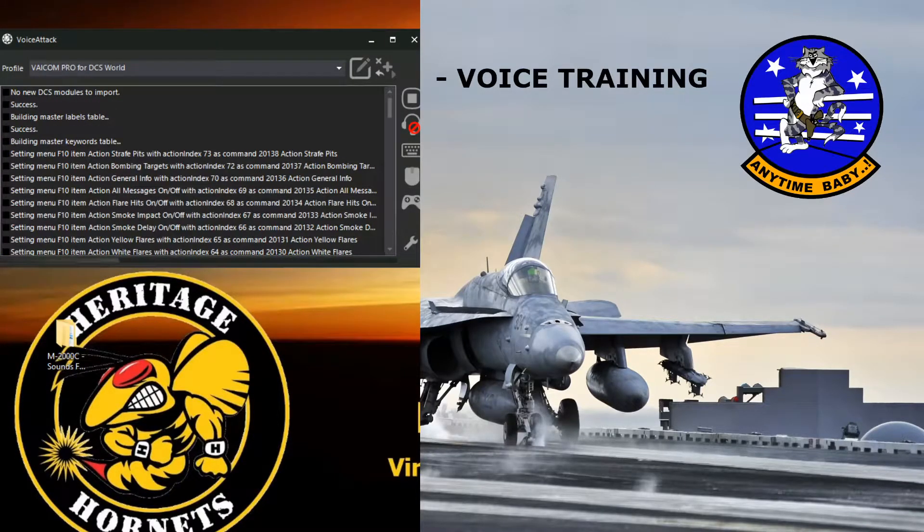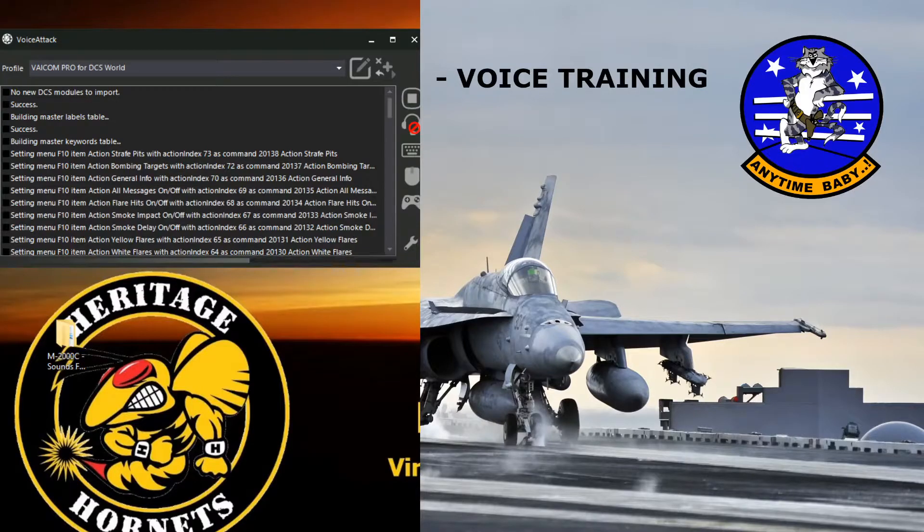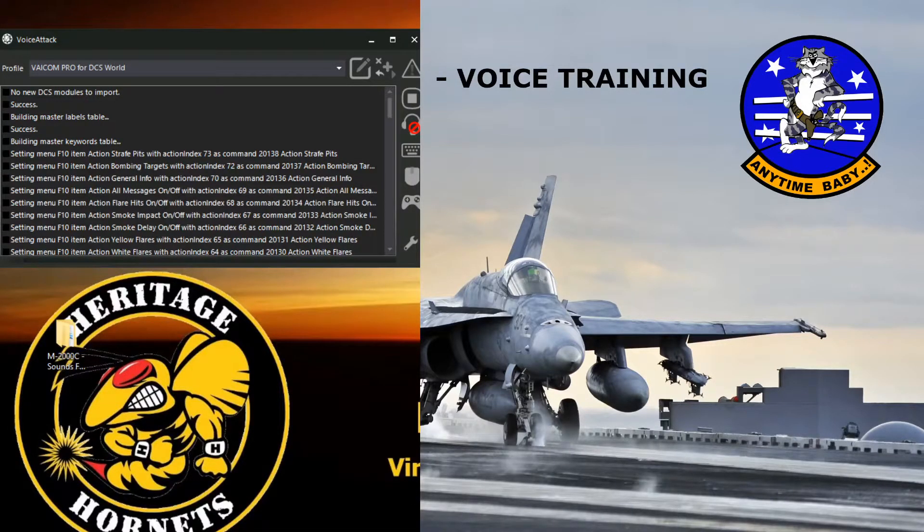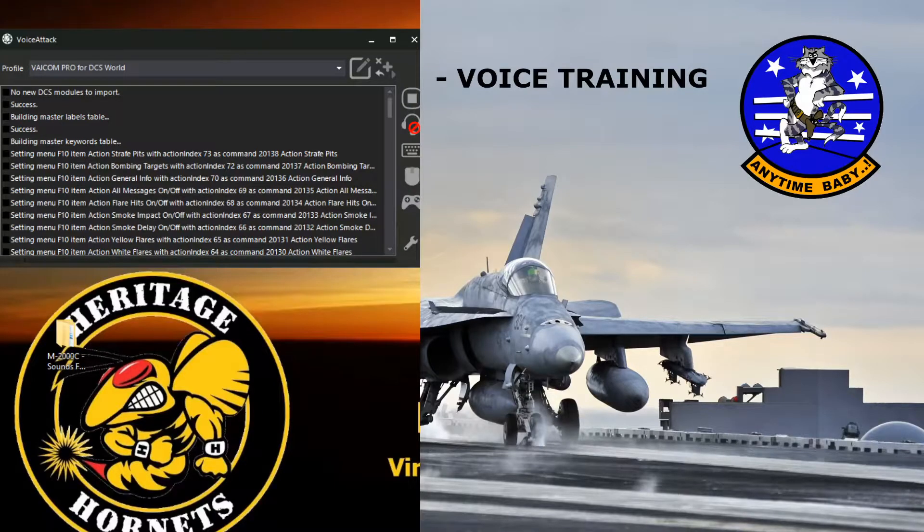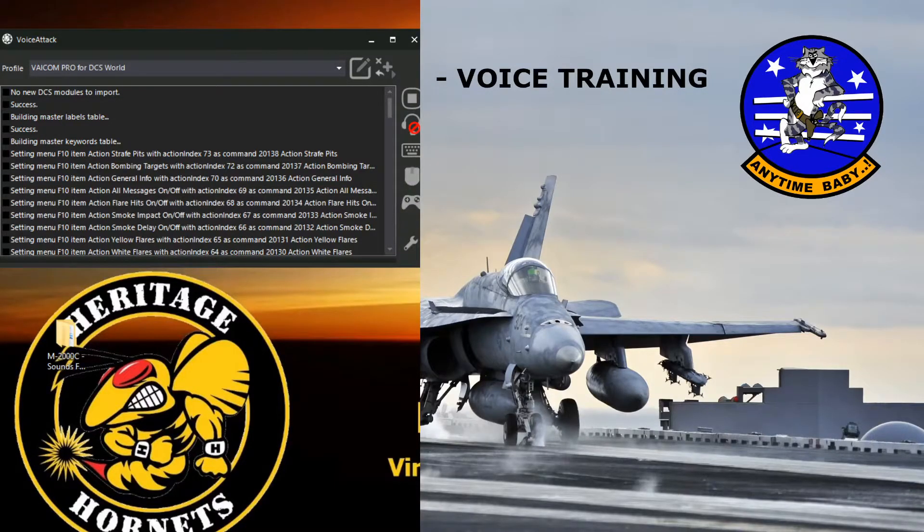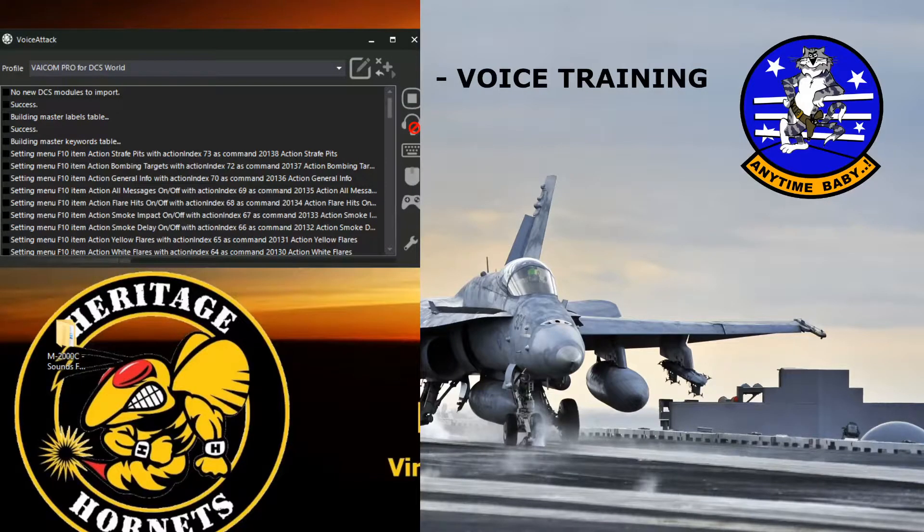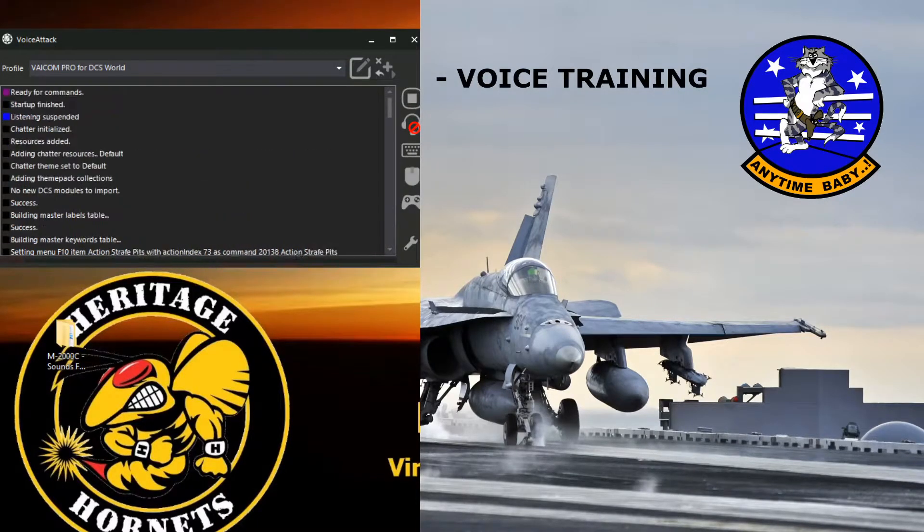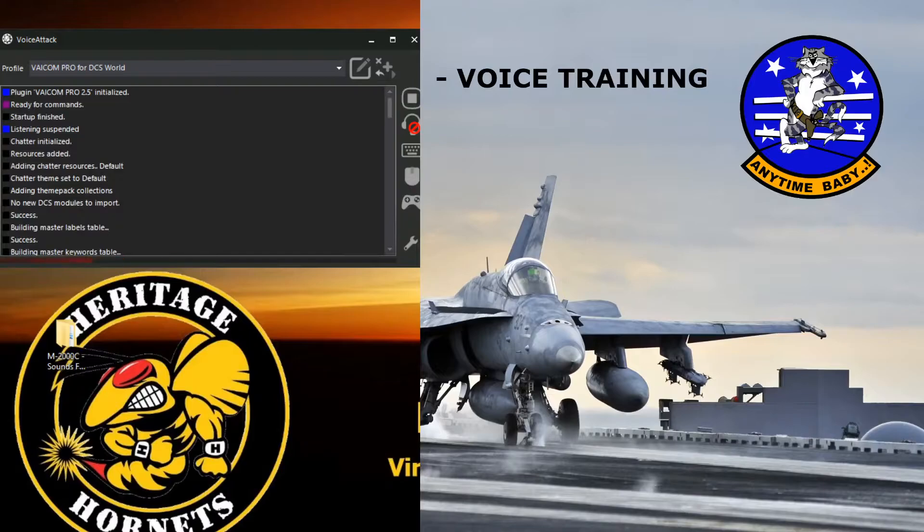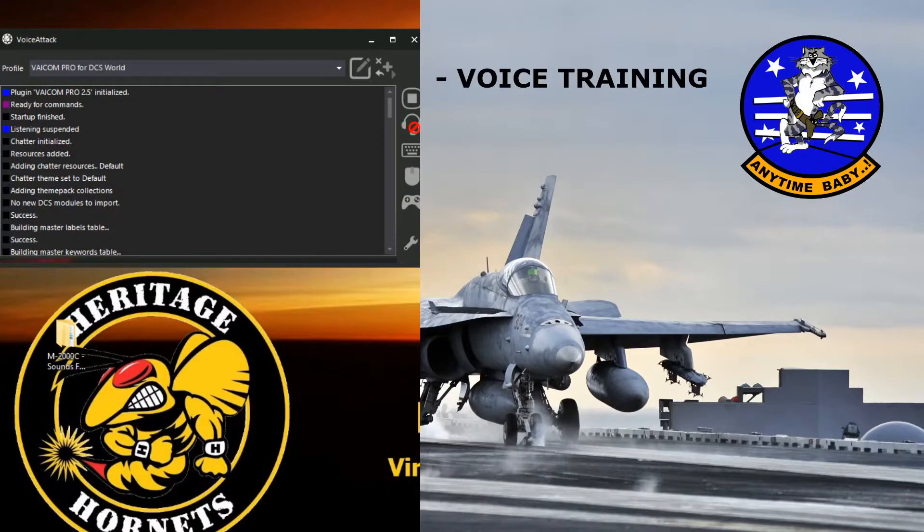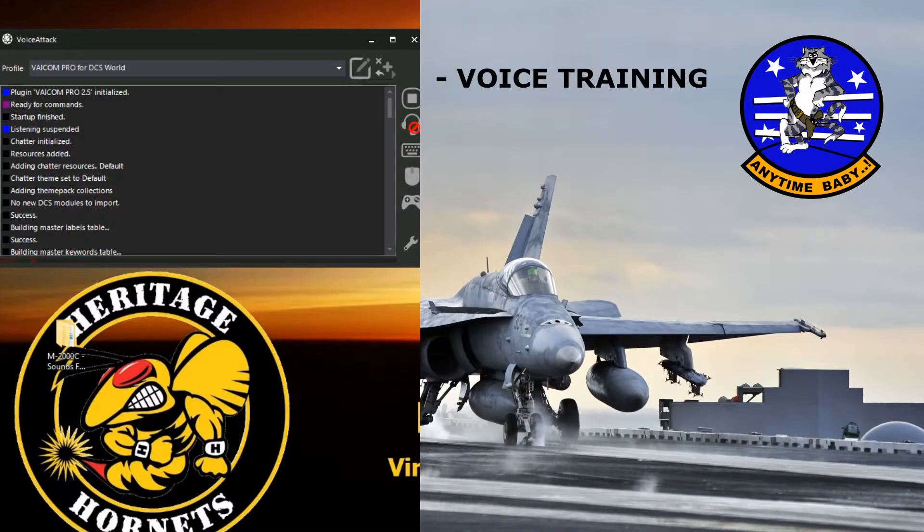Right, and we're just waiting for it to initialize again. No new modules. And it should be initialized very shortly. There we go. Listening suspended. Startups finished. Ready for commands. Plugin Viacom Pro 2.5 initialized.